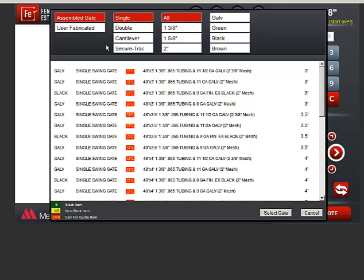Choose User Fabricated if you plan to fabricate your own gate, or if you have a gate but need to order the gate post hinges and latches. There will not be a gate on the list of materials if you choose User Fabricated. The reason this option needs to be here is so you can spec the gate posts and hardware, and those items will be included in the order.